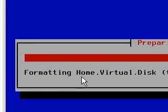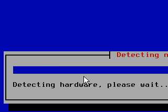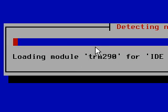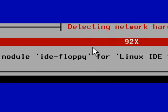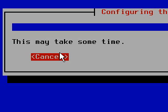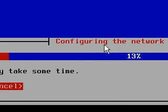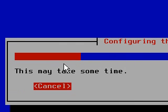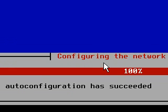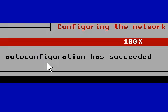Oh wait, home.virtual.disk. Okay, we're doing well so far. Detecting hardware now. This just looks a bit like Windows configuring the network.